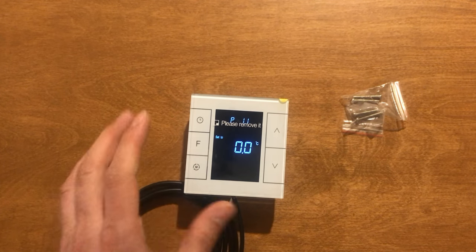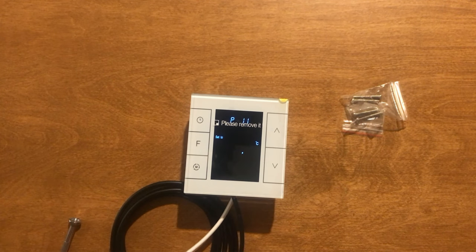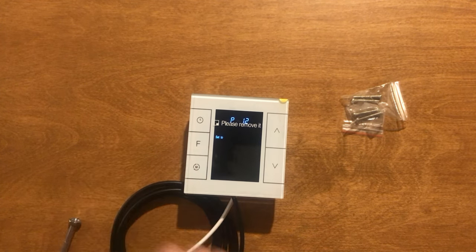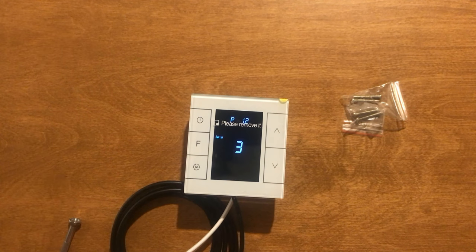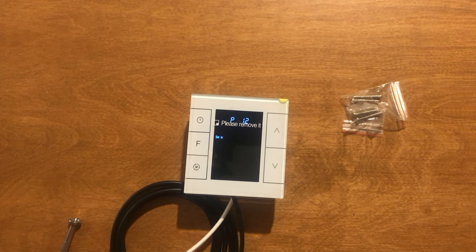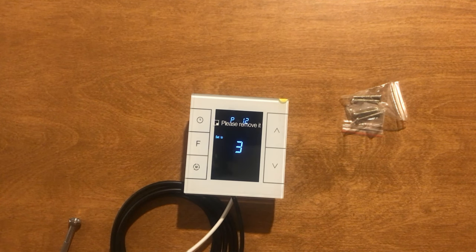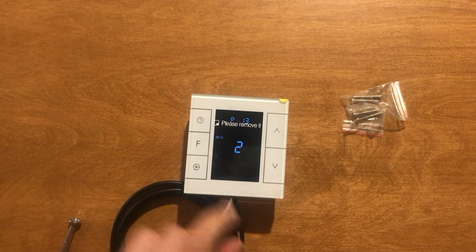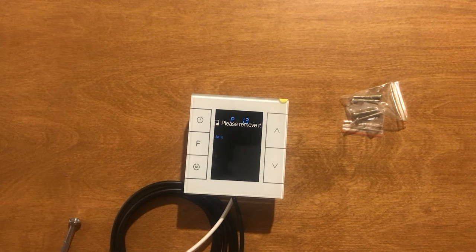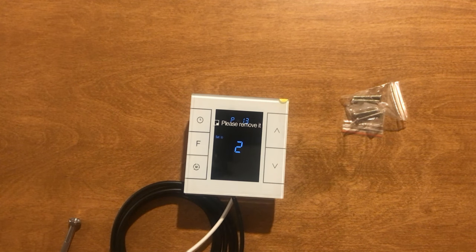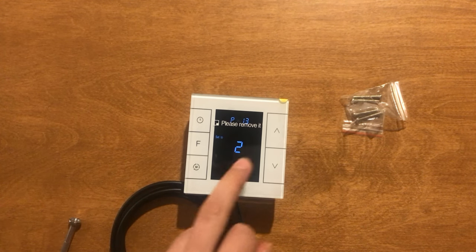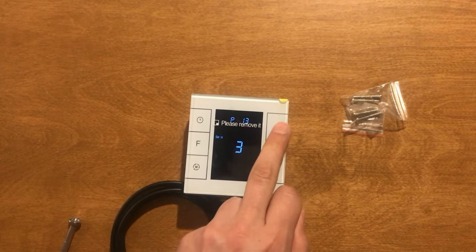For other items, you can refer to its manual to find out more about them. P13 is backlight.